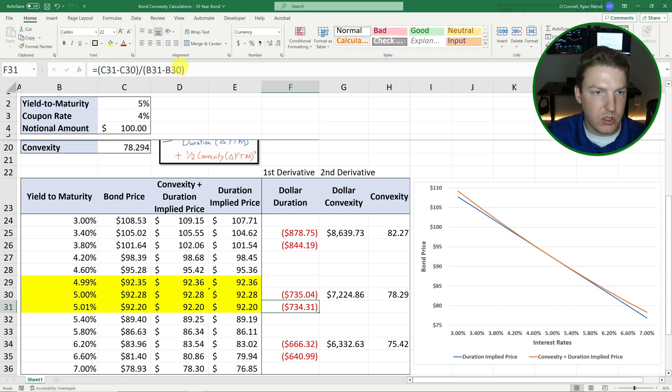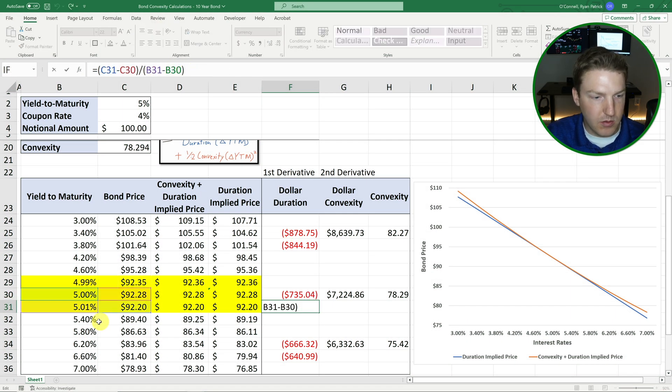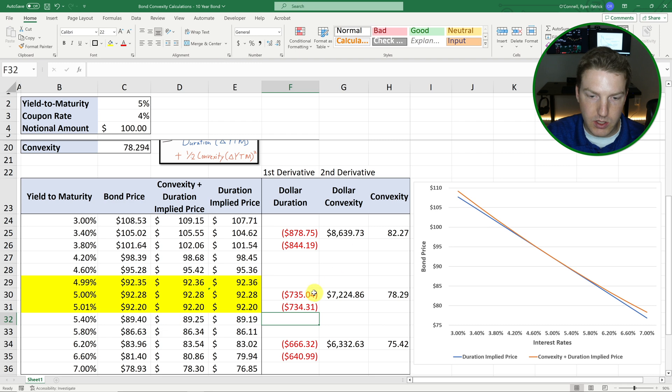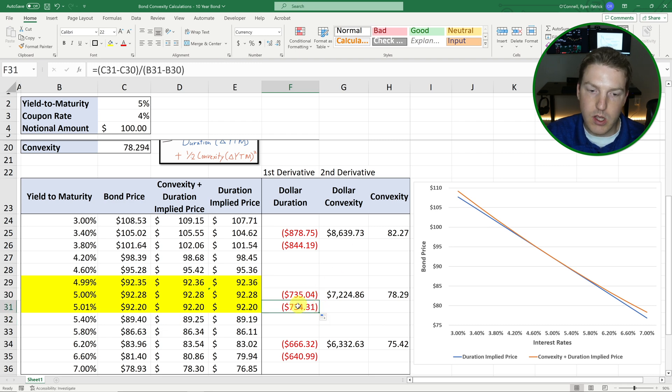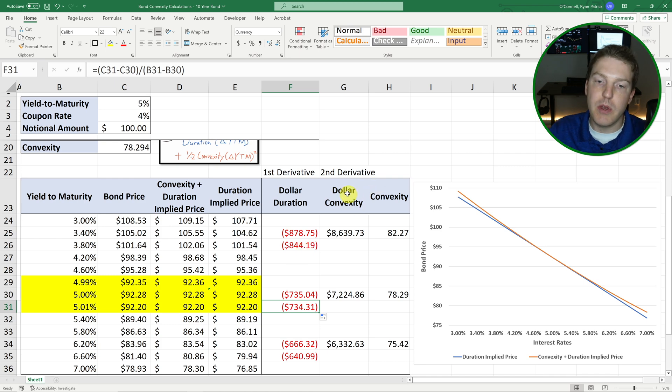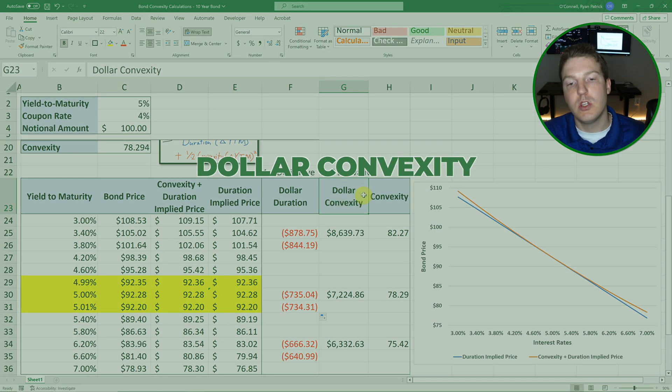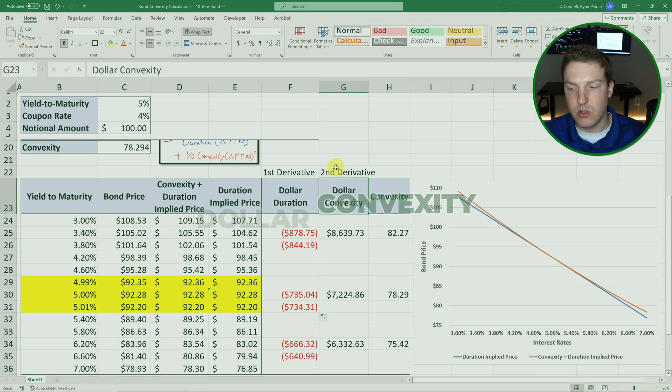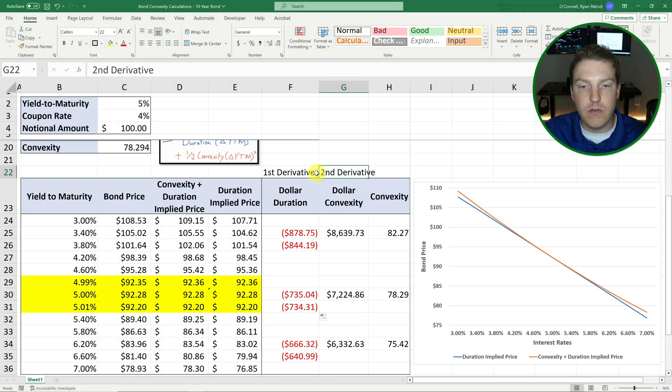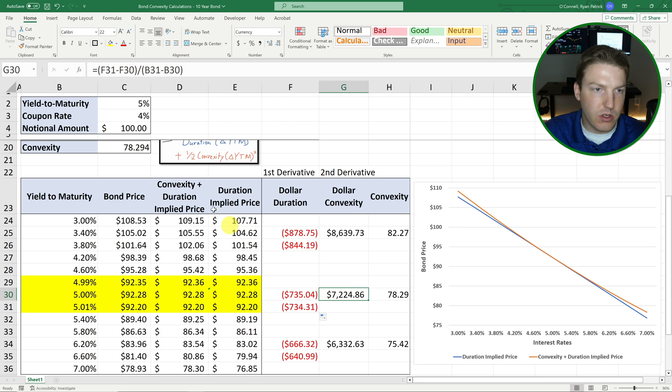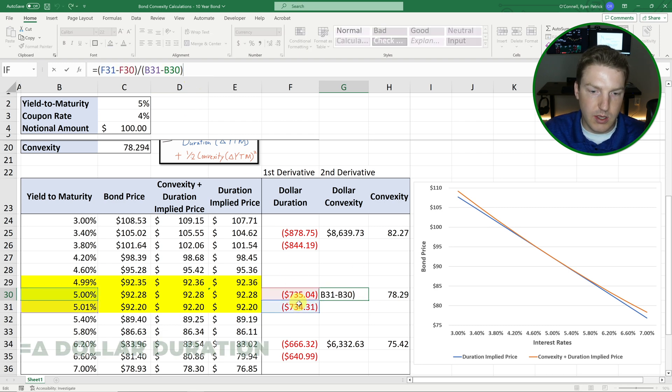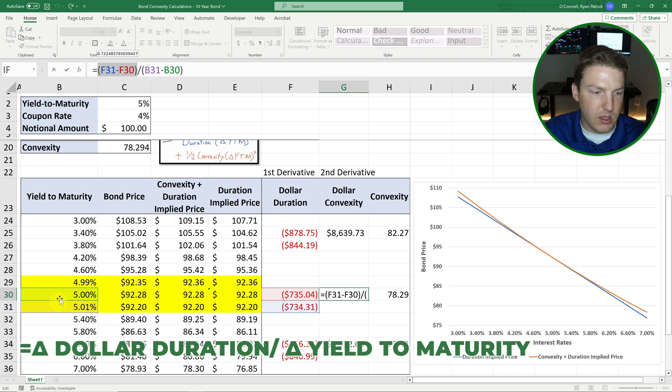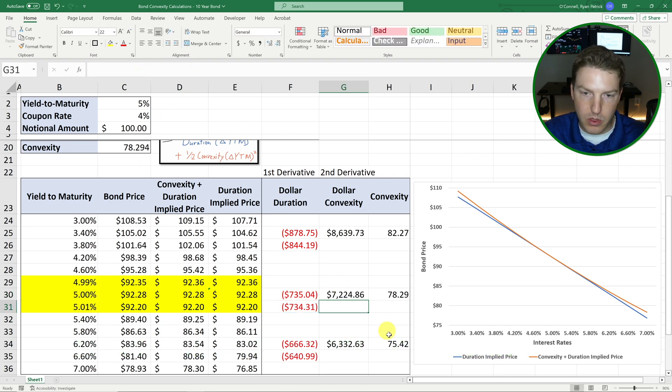So divided by that 0.01%. And so this is basically the rise over the run, which is the first derivative and it's the dollar duration. And then we can do the same thing, but with that 5.01 versus 5%. And so it's the same exact formula. I simply just take this one and drag it down. And so we have both of these dollar durations, but now we need to find the dollar convexity, which is the second derivative. And that is the rate of change of the first derivative.